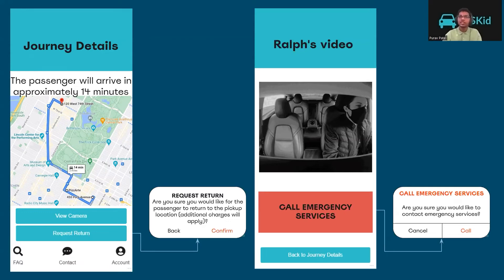Once the ride starts, the journey detail screen updates to display the amount of time it will take for the passenger to arrive at their destination. Additionally, the customer will have the option to request the return of the passengers back to the pickup location at any time during the ride, though this will cause additional expenses. When they press the View Camera button, they will be able to monitor the passengers in the car with the ability to call emergency services with simply the click of a button.